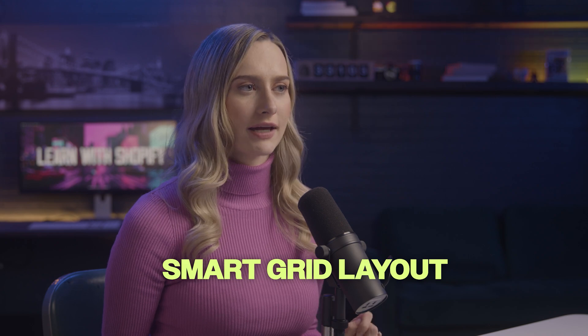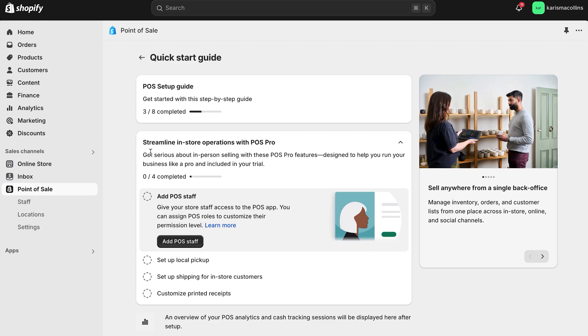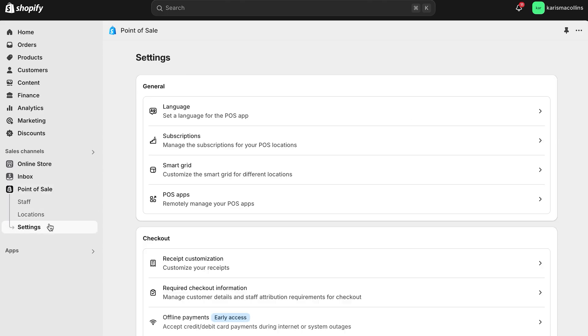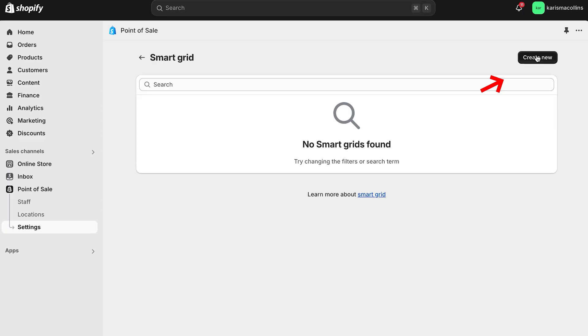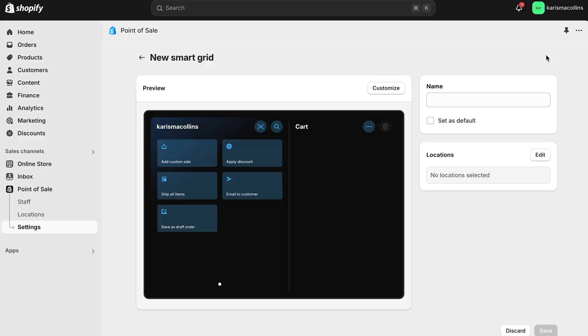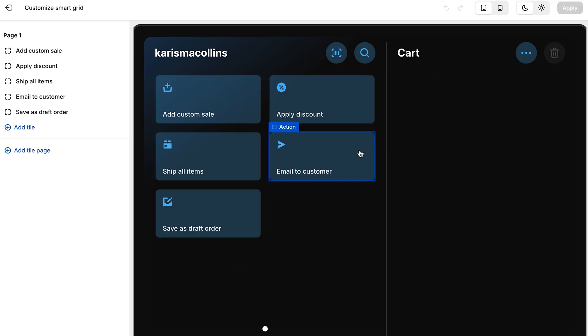Now let's talk about the smart grid layout. You can create and manage multiple smart grid layouts in the Shopify admin, which is super helpful if you want multiple locations to have the same grid layout. To create a smart grid layout, go to point of sale, then settings. In the general section, click smart grid, then click create new. In the preview section, select customize — this will open the smart grid editor.